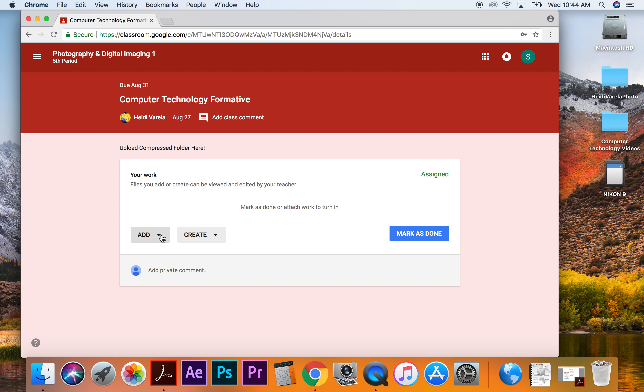First, I'm going to back it up in Google Drive so it's there. And then I'm also going to have to compress that file before I actually upload it. Otherwise, I can't attach the entire folder.